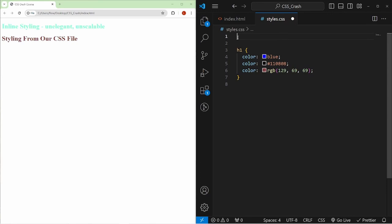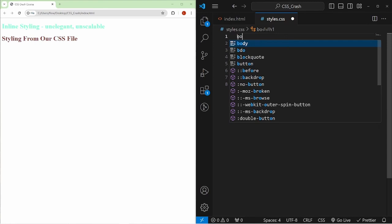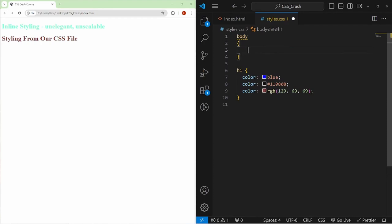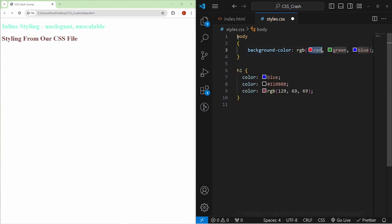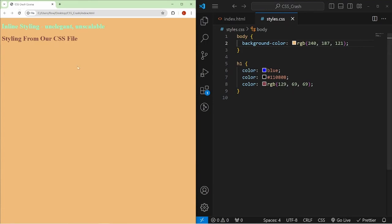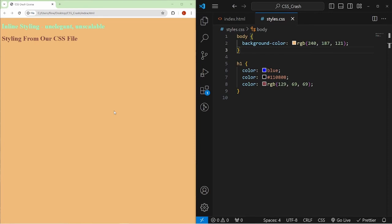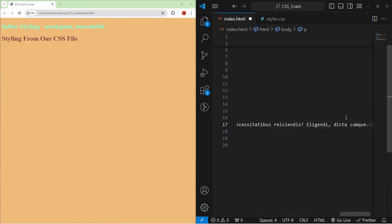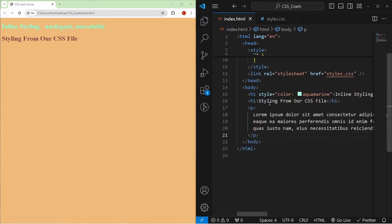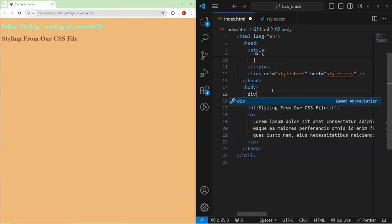It's good practice to always style the body. You can style the body by setting background-color using RGB values, and it will change the whole document background. I'll also add a P tag with lorem ipsum dummy text, and a wrapper div — we're going to start talking about classes and IDs.